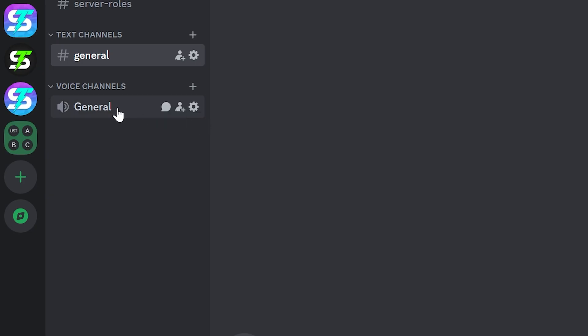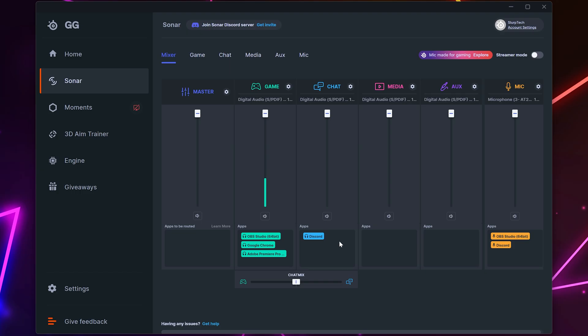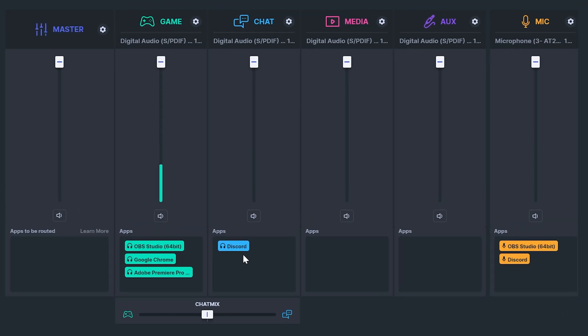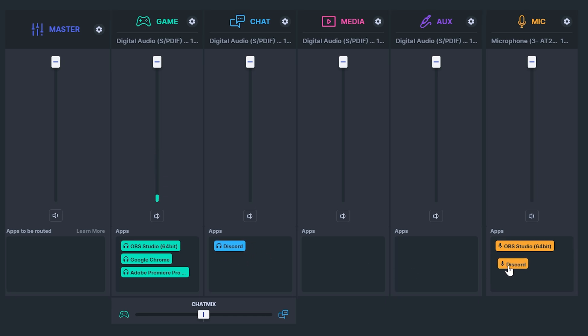To engage the audio devices you will need to join a voice call or channel. For applications like chrome or spotify you'll need to play a video or song. Now you will be able to see the discord options in steel series sonar. Move the headset app to chat and the microphone to mic.